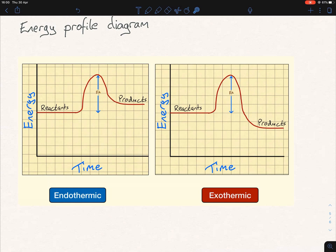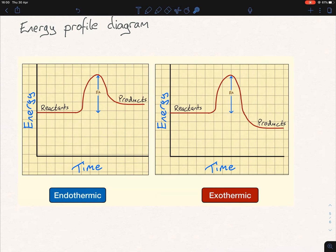The only thing you need to note about the differences between endothermic and exothermic is where the product line falls. In exothermic, the product line will always fall underneath the reactants — below the reactants. And then the opposite for endothermic: the product line will always fall above the reactants. You need to learn that off. Exo is going underneath the reactants; endo is going above the reactants.